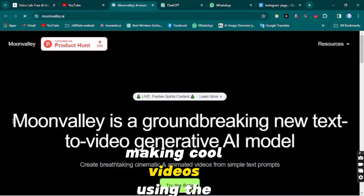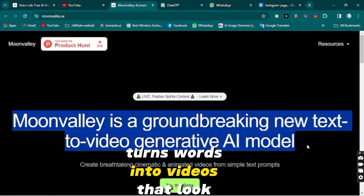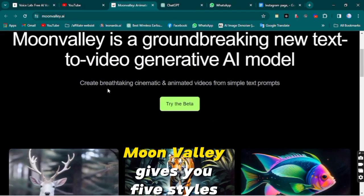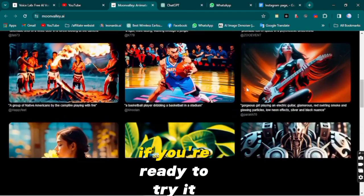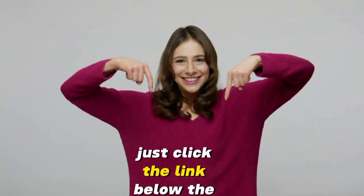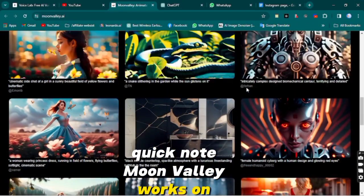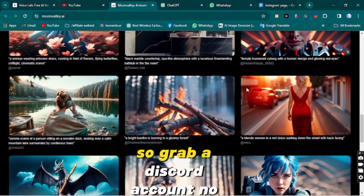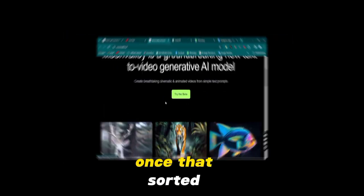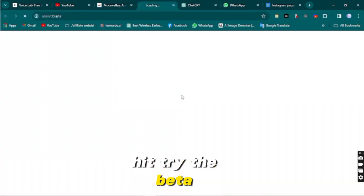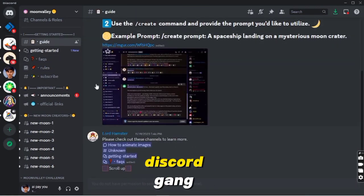Now let's talk about step four: making cool videos using the Moon Valley AI tool. This tool is a game changer — it turns words into videos that look great. Moon Valley gives you five styles for your videos and you can even make them longer. Click the link below the video to land on their website. Moon Valley works on Discord, like Midjourney. Grab a Discord account using any email, then hit 'Try the Beta,' grab the Discord link, click accept, and you're in the Moon Valley AI Discord server.